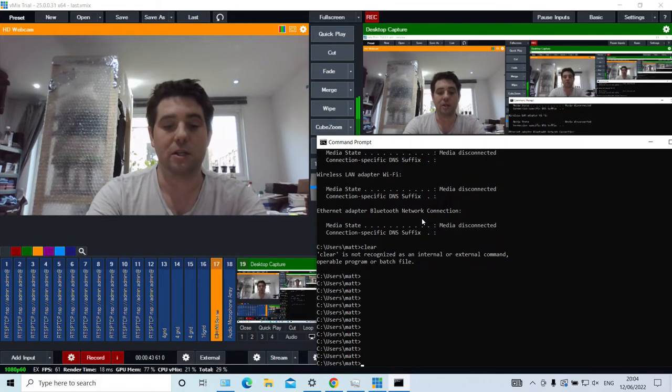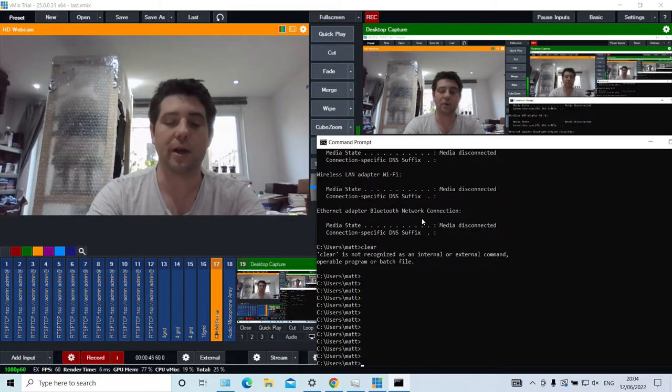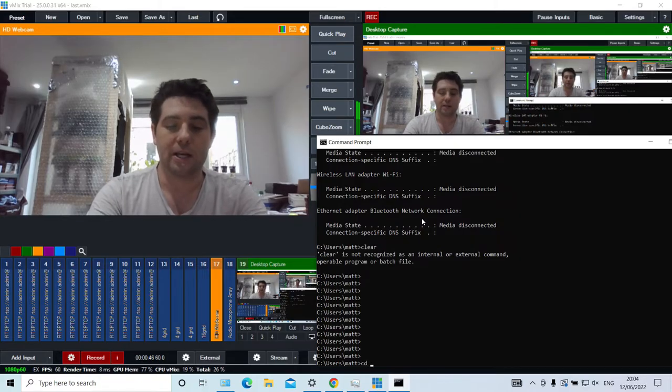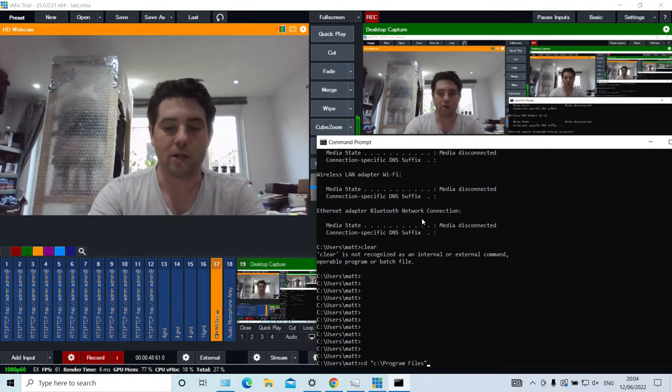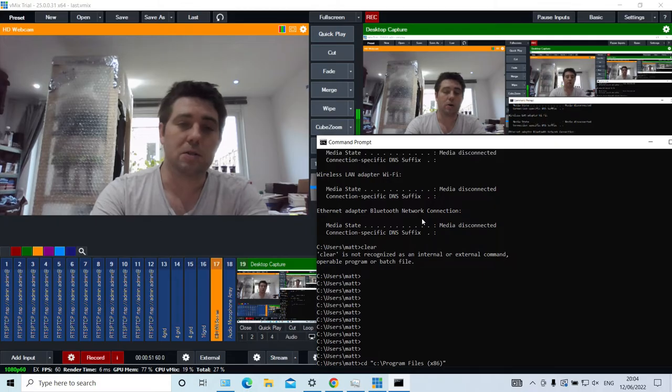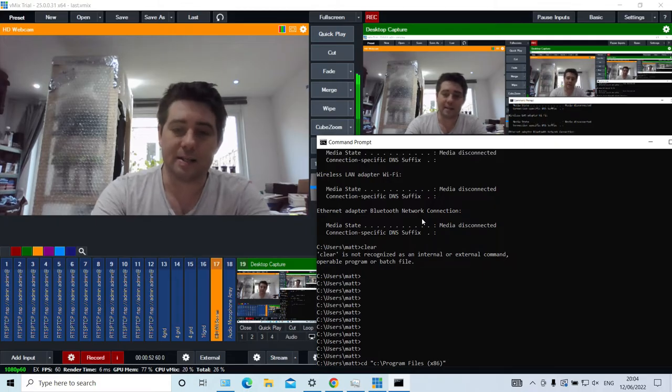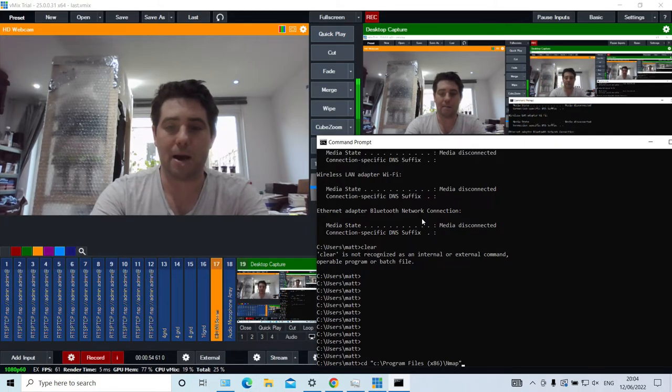The second command you need to do is change directory. Once you've installed it, you can cd into C, then Program Files, then just use tab to find Program Files x86, and then backslash nmap.